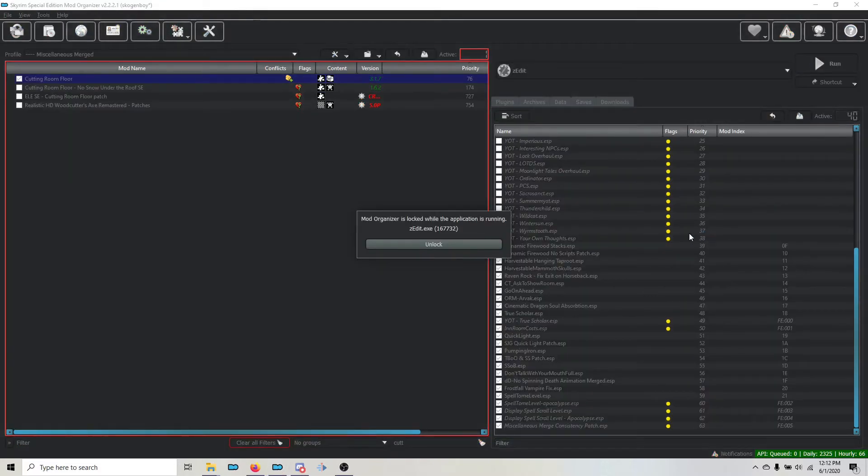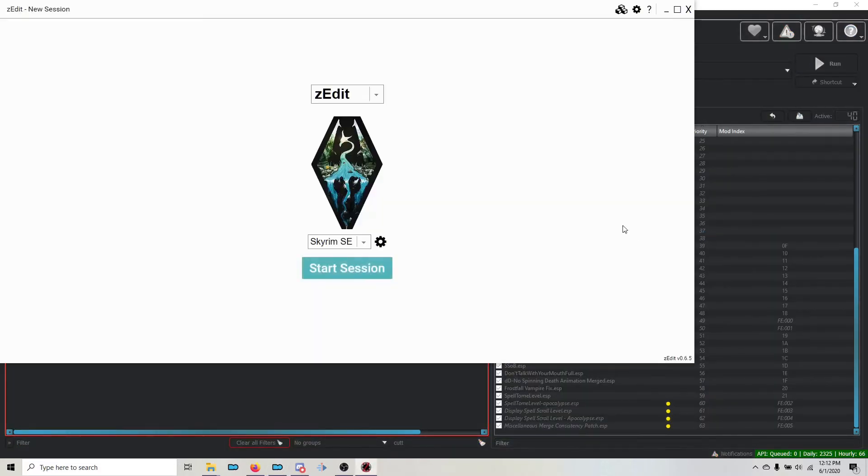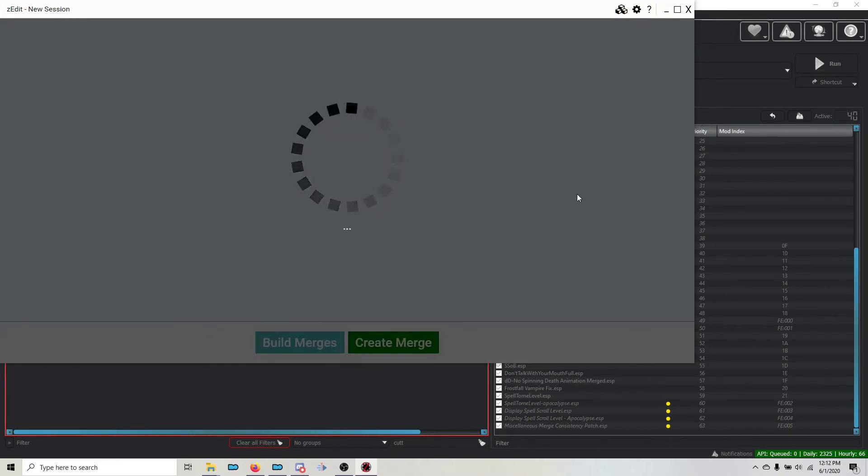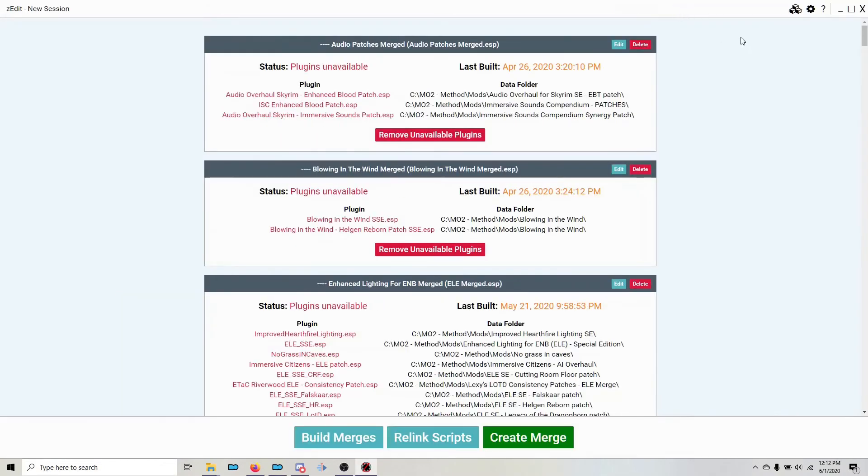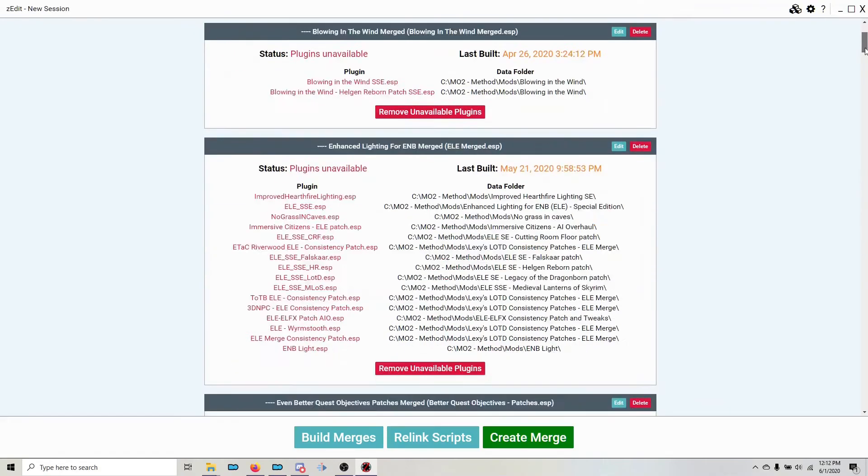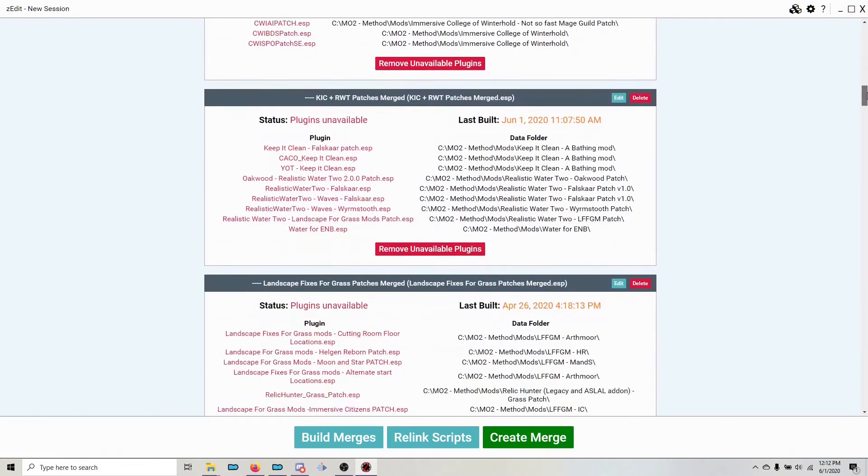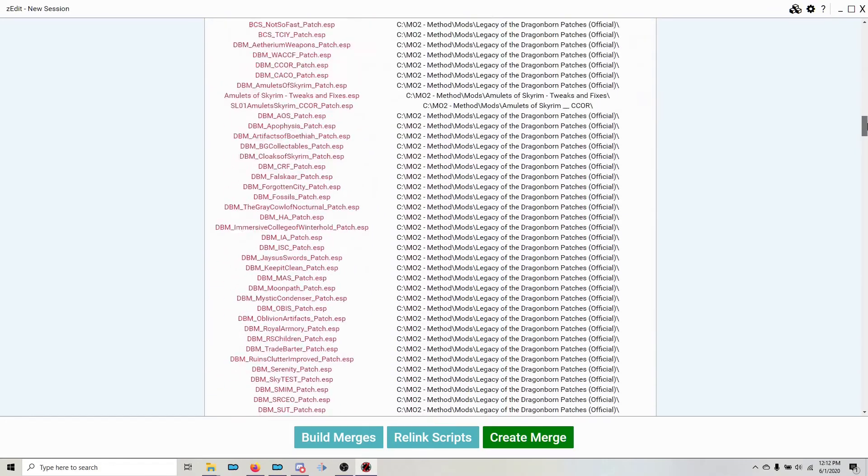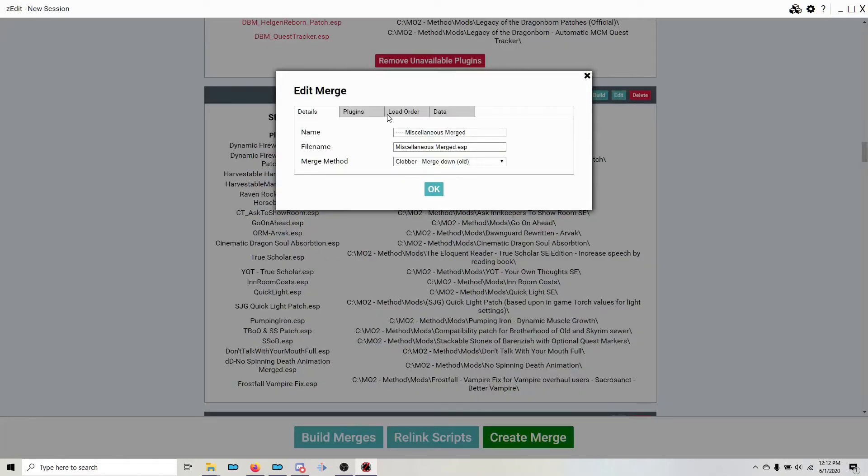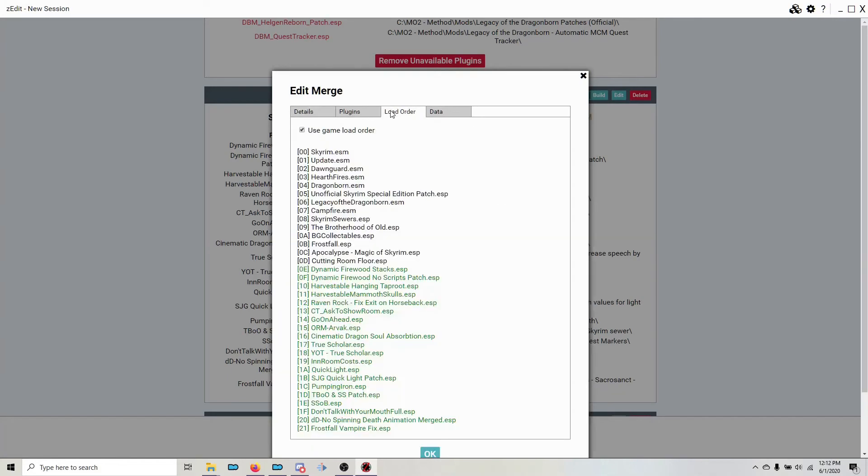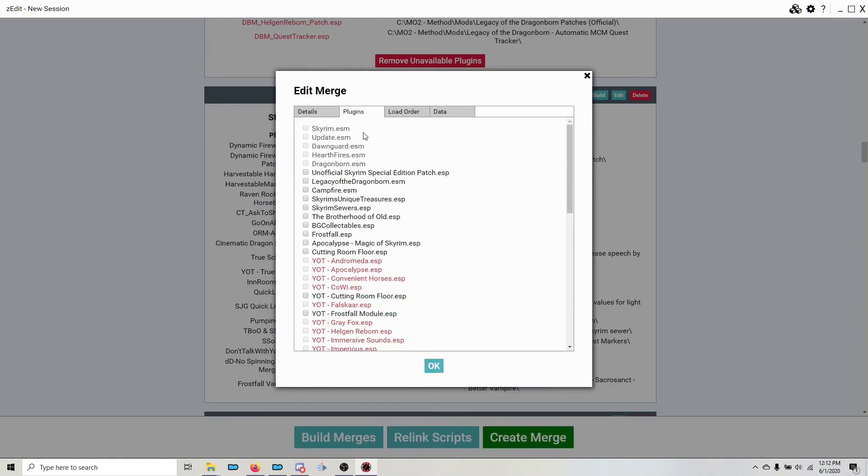When you start to update your merges, first we'll choose ZMerge, there are a few steps that you need to do to make sure that it all ends up correct. First we'll maximize the screen to give us an adequate view, and we'll scroll down to Miscellaneous Merged. You can see that ZEdit thinks everything is up to date, but it doesn't know that we've added plugins to our build. So we need to click Edit. First we'll click Load Order and ensure that this is checked. It should be if you've followed the guide correctly. And this makes sure that the plugins that ZMerge is listing is in the same order as ModOrganizer.